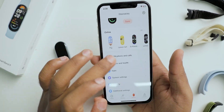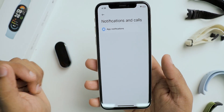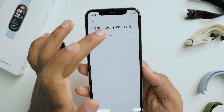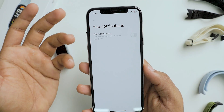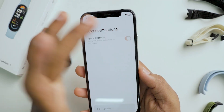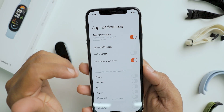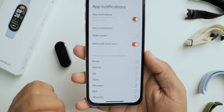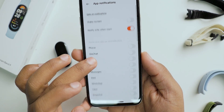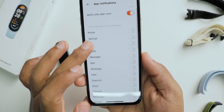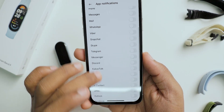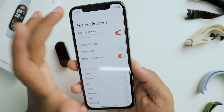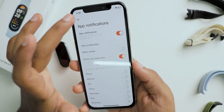Next we have some more options, including the notifications tab where you can enable or disable your mobile app notifications. If you enable app notifications, you will see the list of application options and you can turn each one on or off separately.